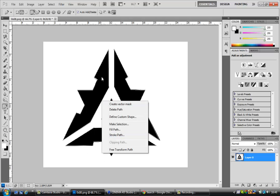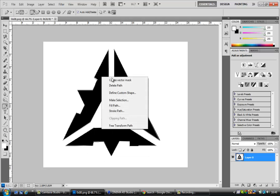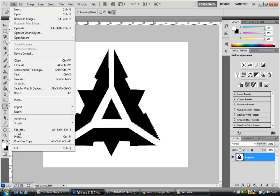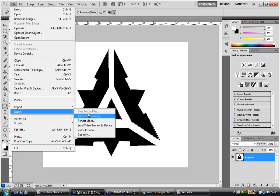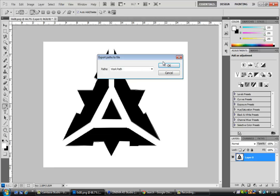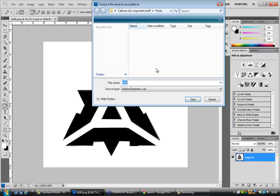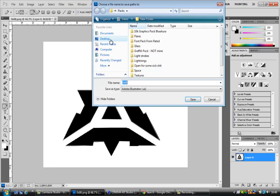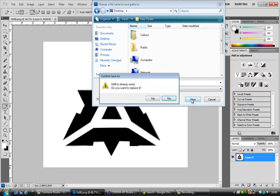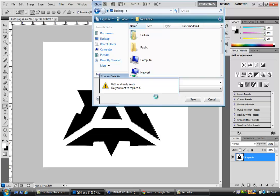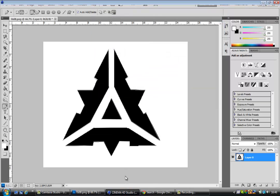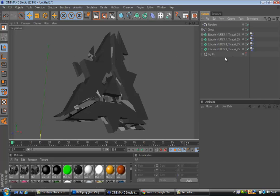Once you've got this mask, you want to go to File and Export Paths to Illustrator, work path. Just go into your desktop or wherever you want to save it and just save it. Make sure it's Adobe Illustrator file. I want to replace it.